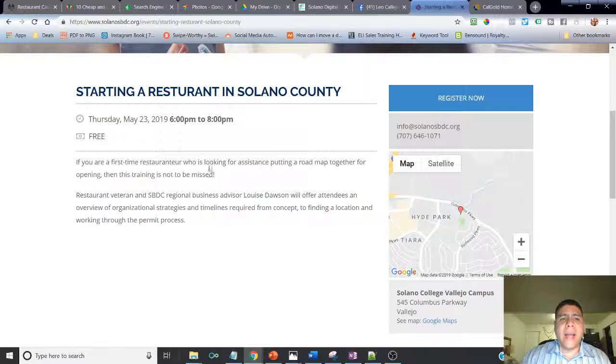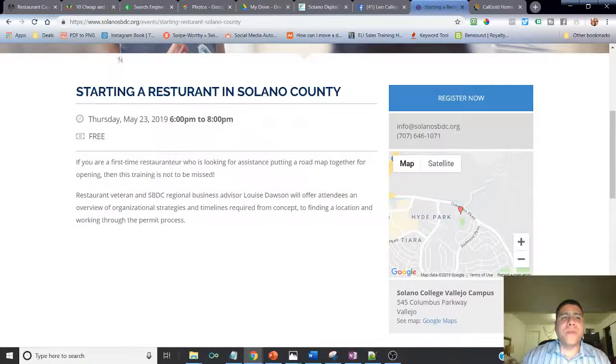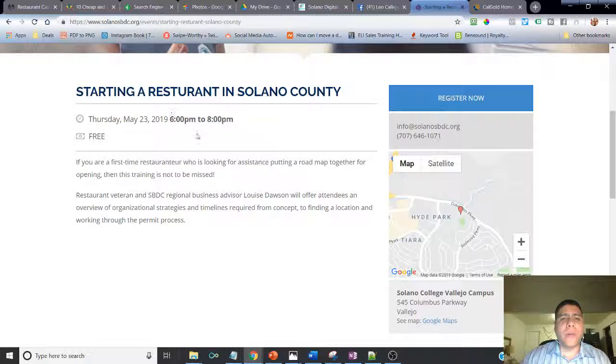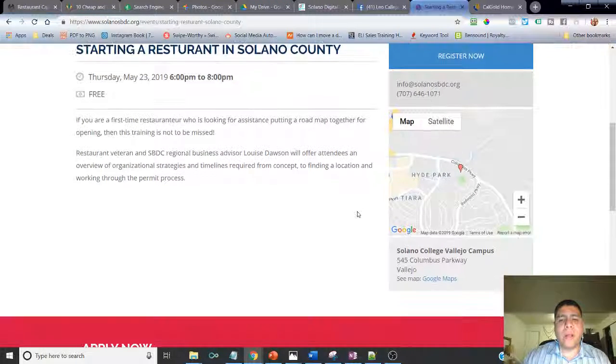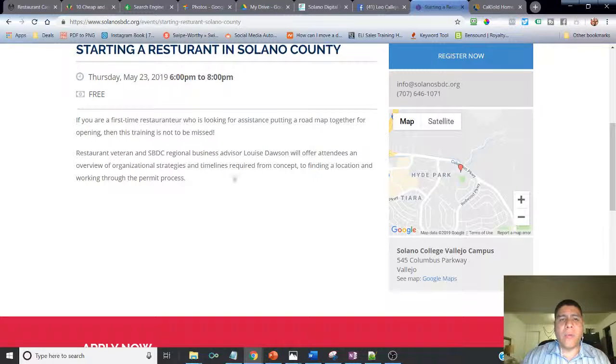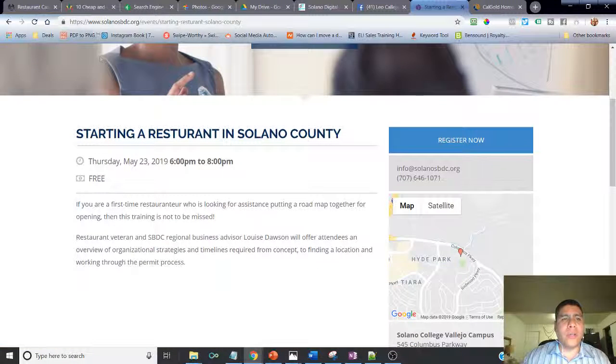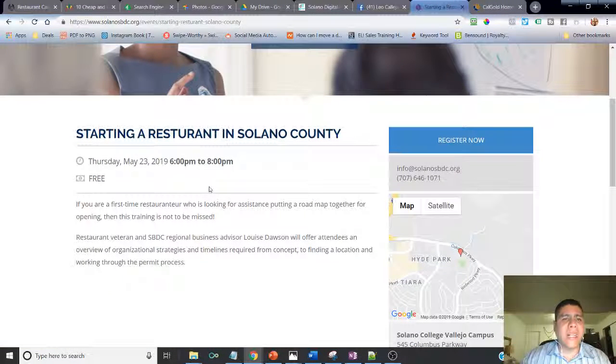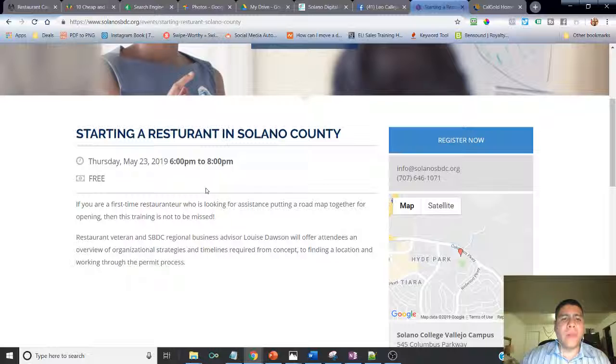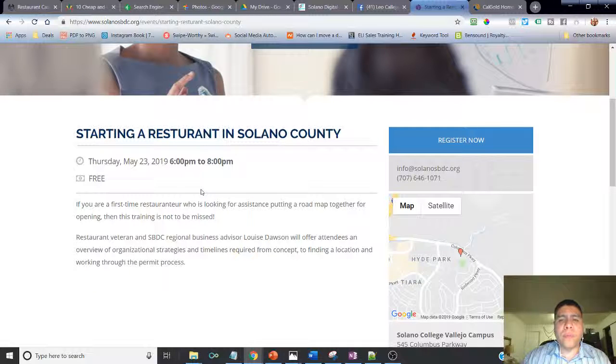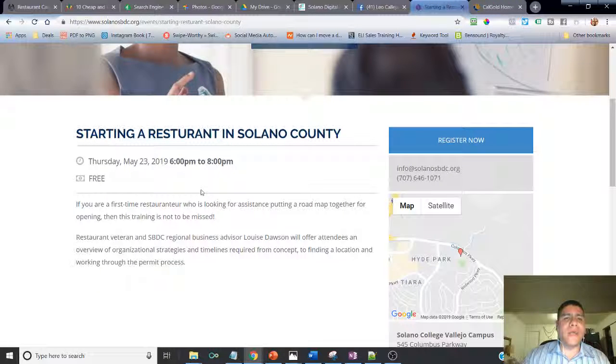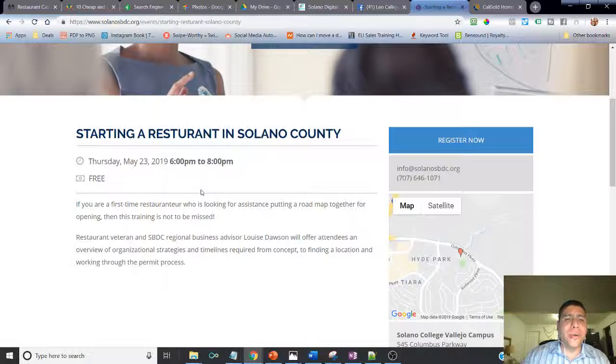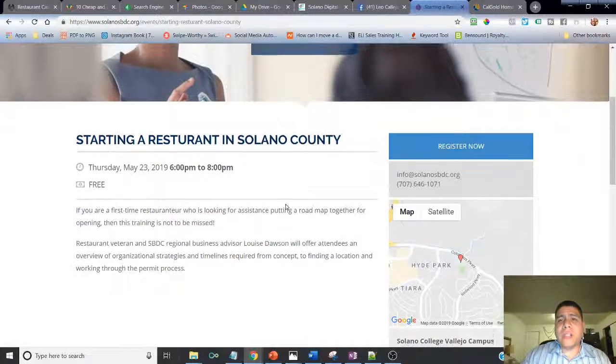I got this information from Solano SBDC, a workshop that cost nothing. It's a nonprofit, government-funded organization that provides a lot of workshops oriented to small business owners that are free, and also they give you one-on-one consultation for free.